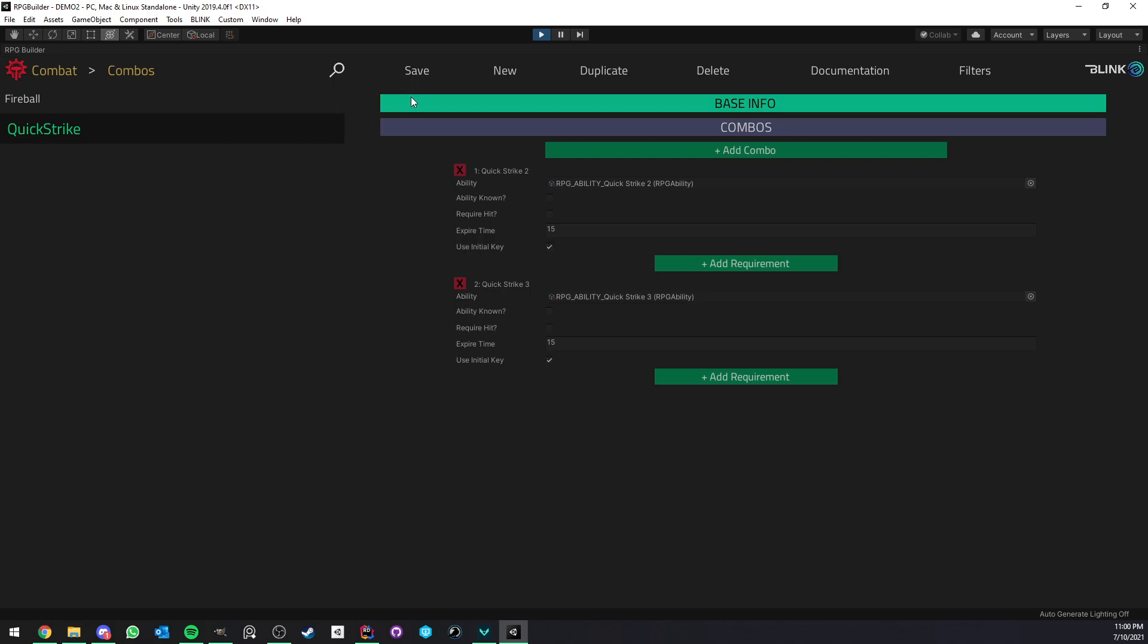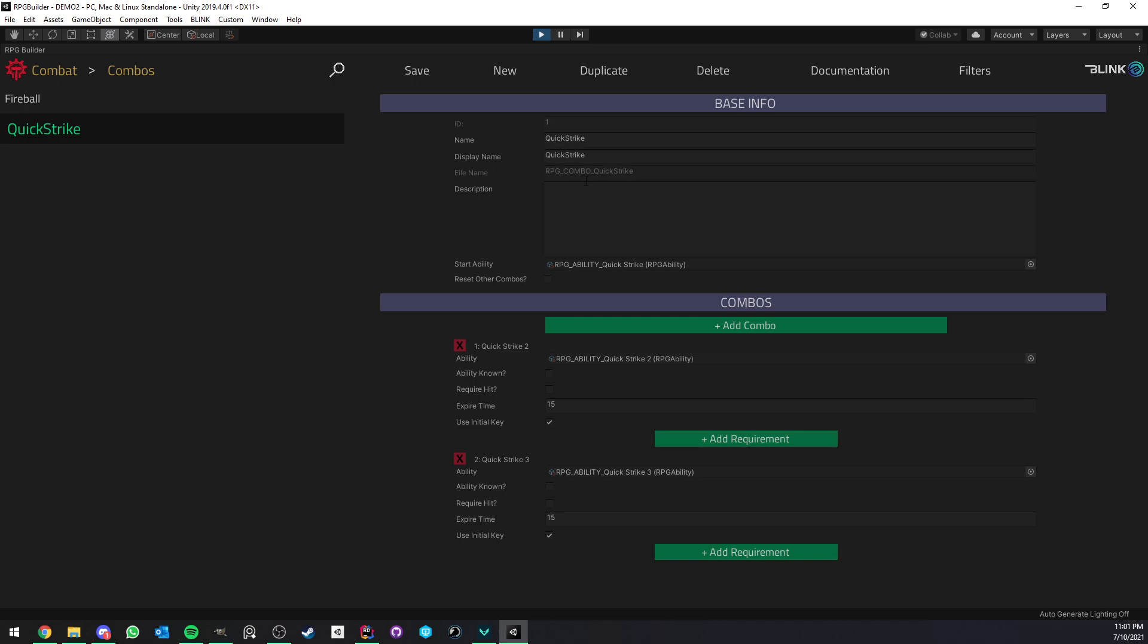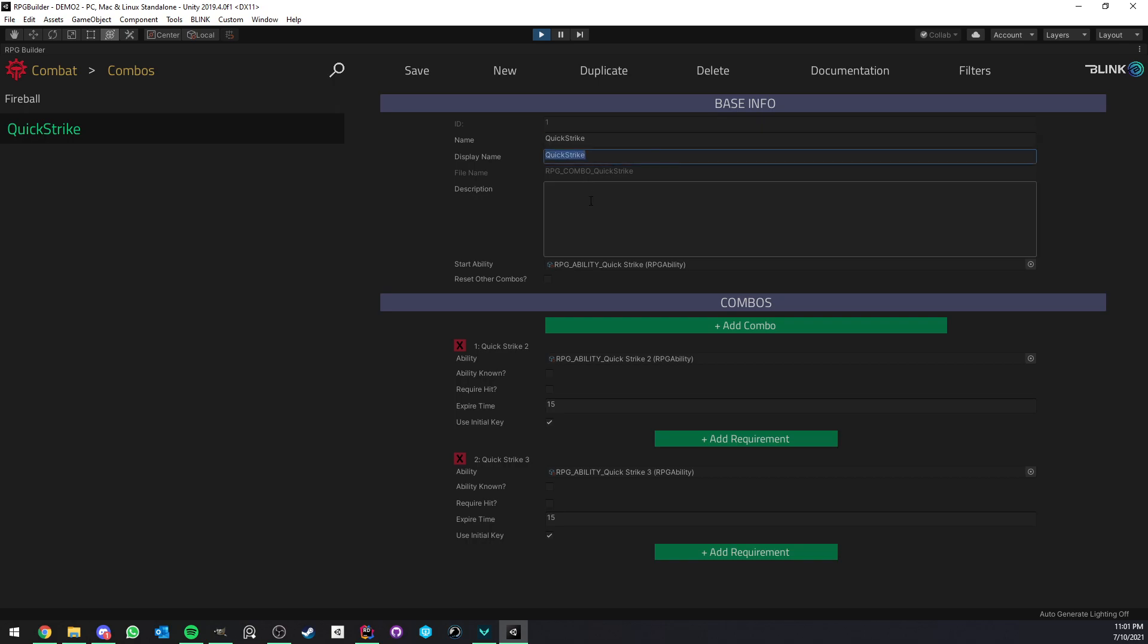But here, if we look at the Quick Strike, we first have a few information. This is really not that important, but it's mostly a way for you to identify the name of your combo, etc.